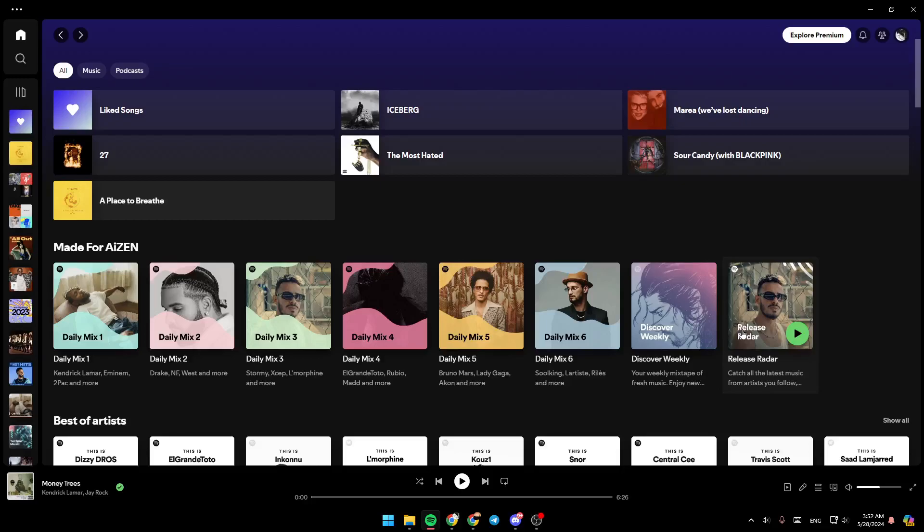Hello everyone, and welcome back to a new video. In this video, I'm going to show you guys how you can watch podcast videos on Spotify. So if you guys want to learn how to do it, just follow the steps that I'm going to show you.